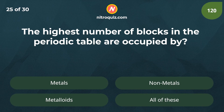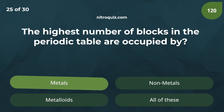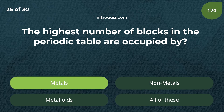The highest number of blocks in the periodic table are occupied by? Answer is metals.